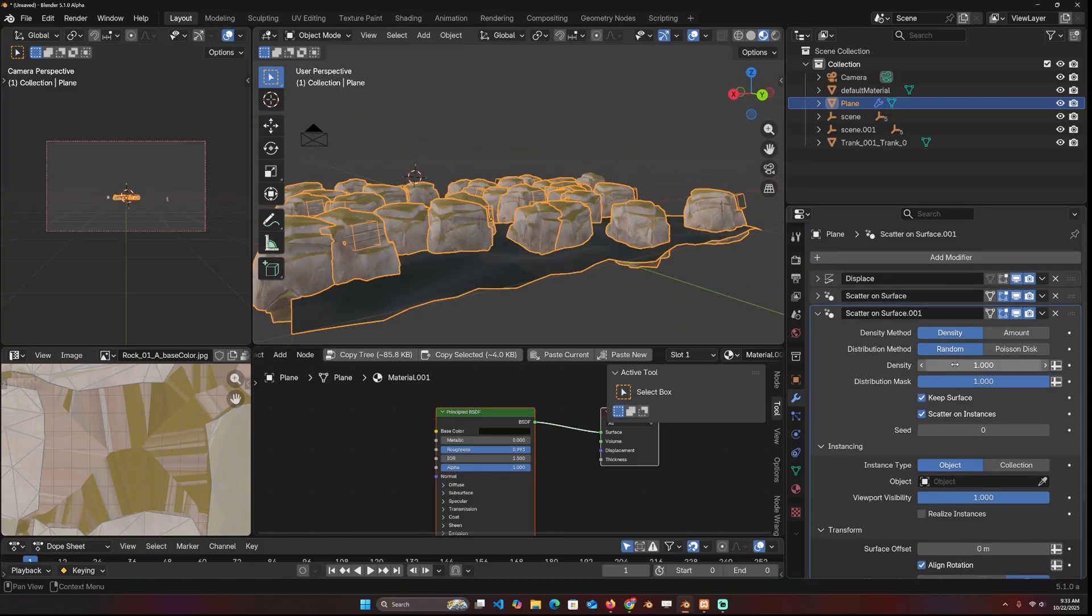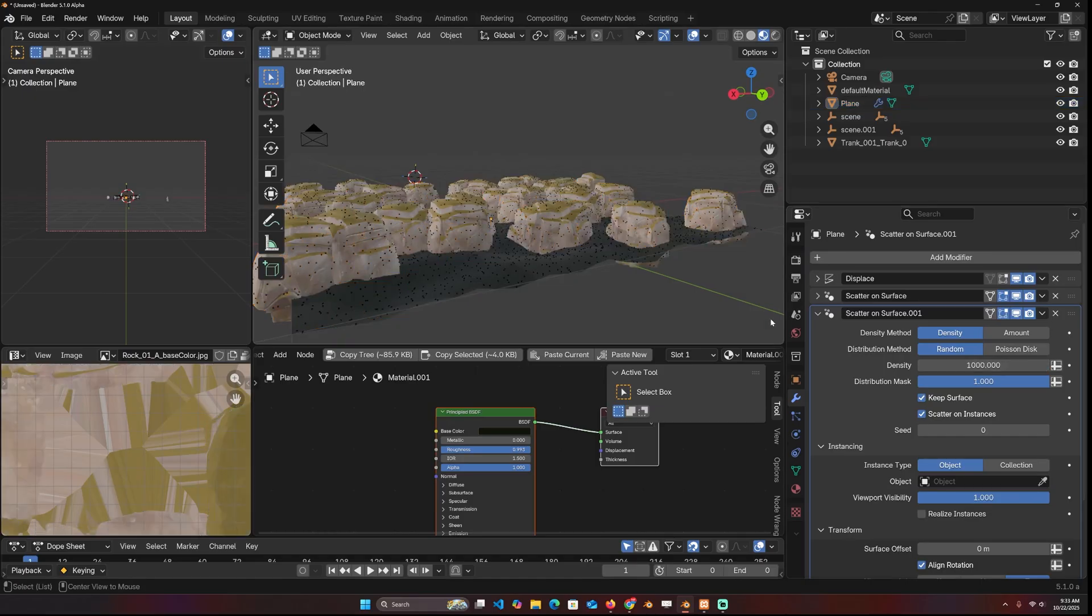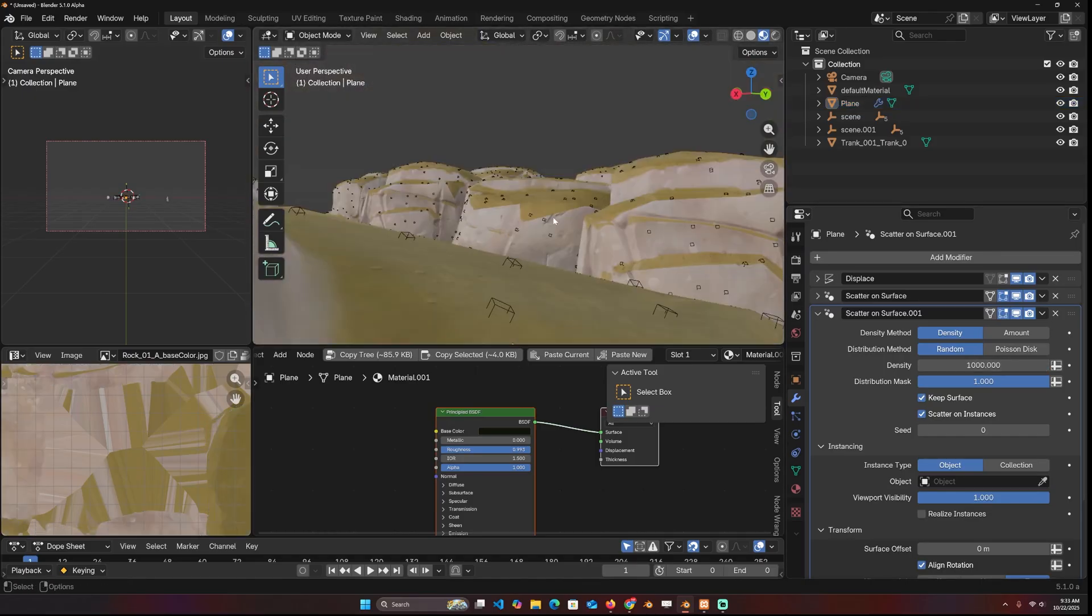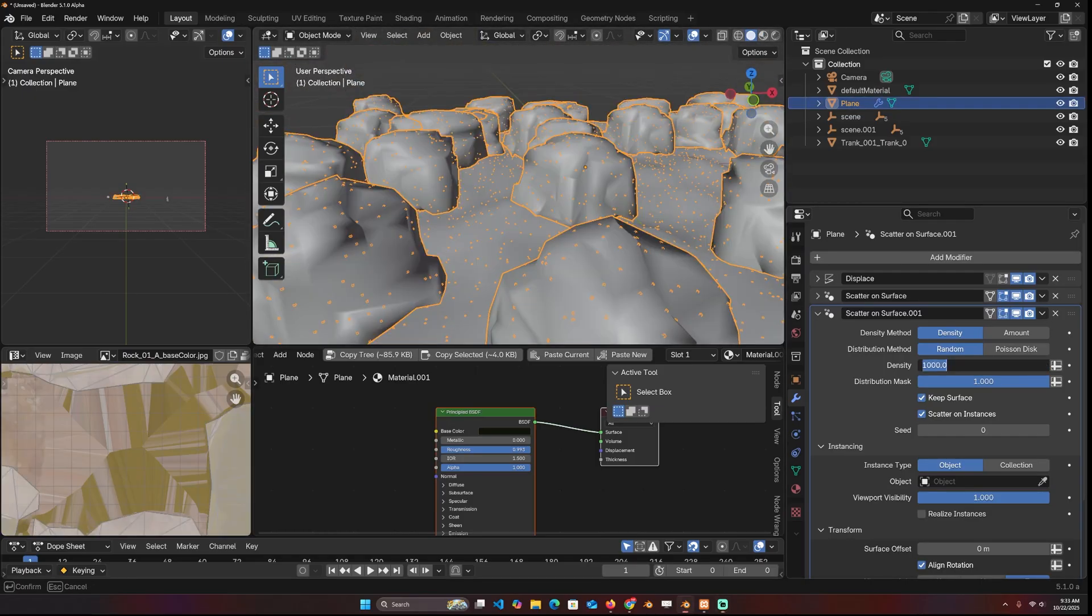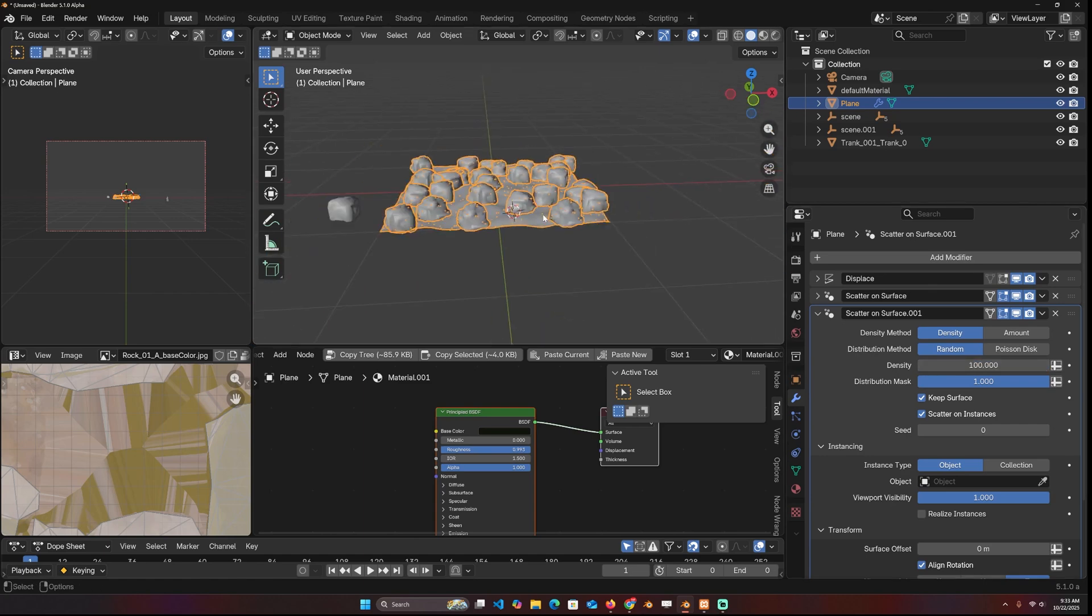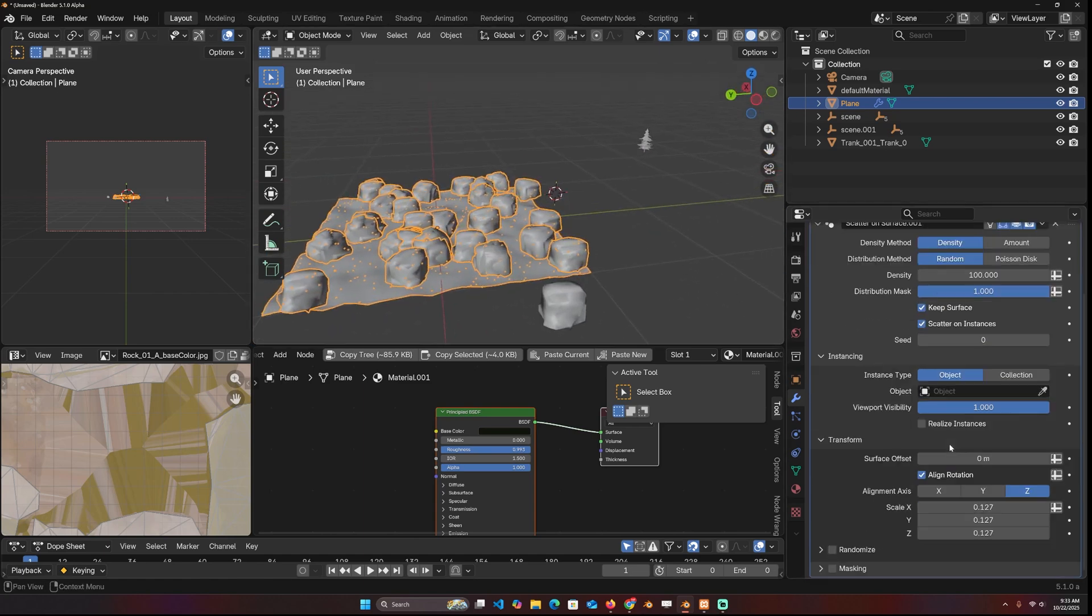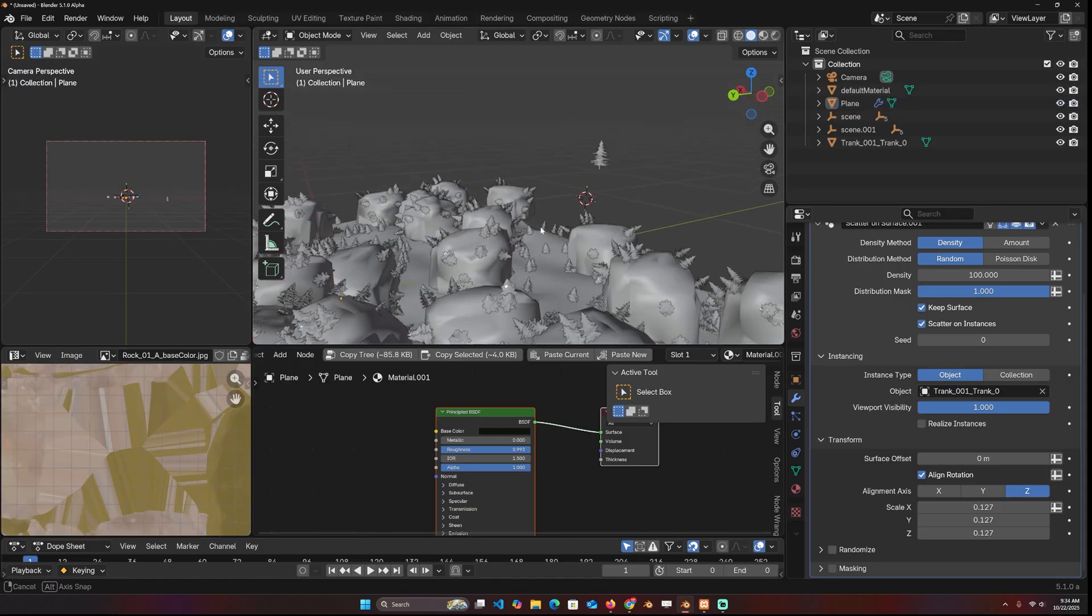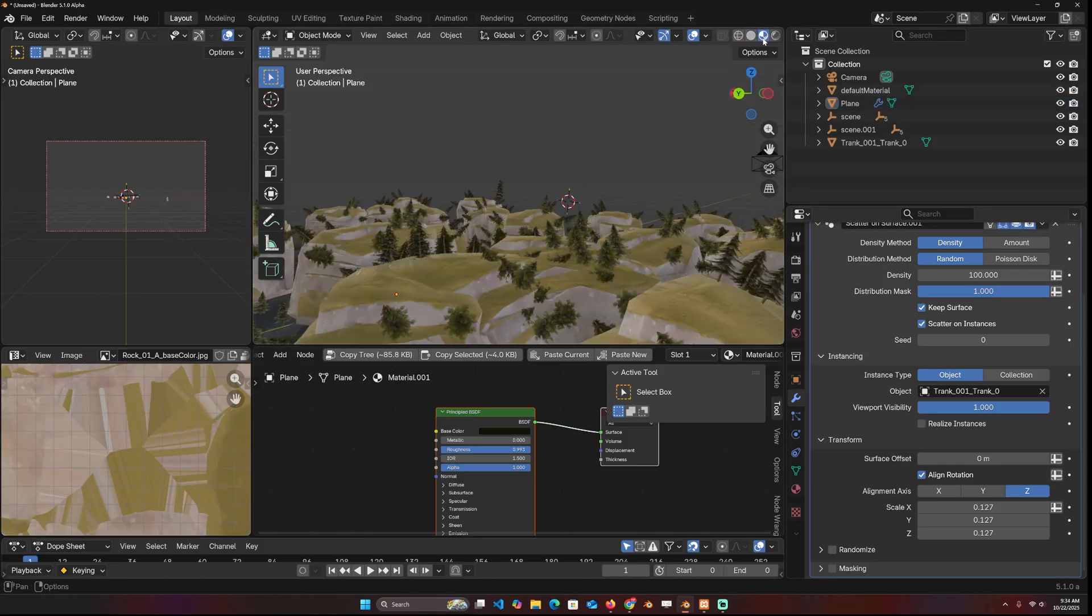Let me increase the density to 1000. You can see how we're even scattering on top of these objects. Let me reduce back the count to about 100 because I want to instance the tree, which can be quite a lot. So I'm just going to get that and you can see what we are getting.